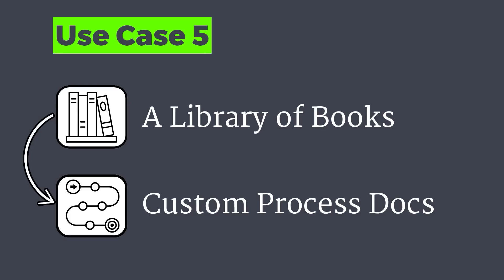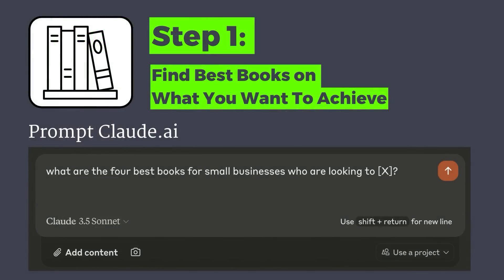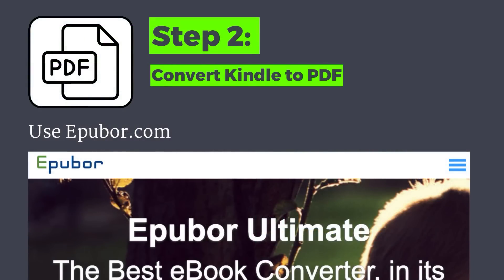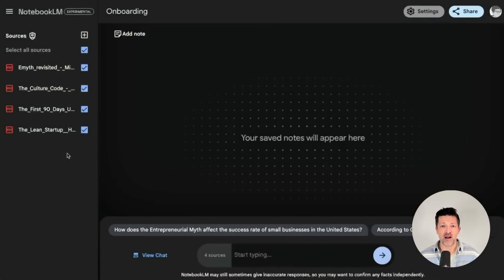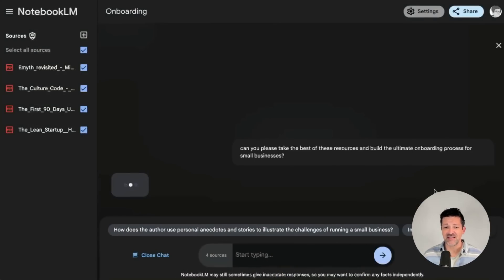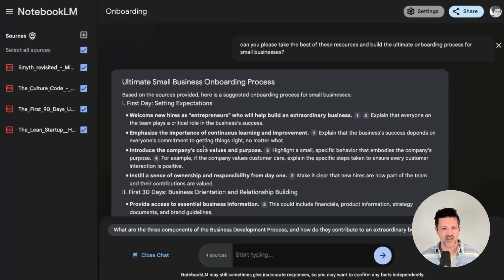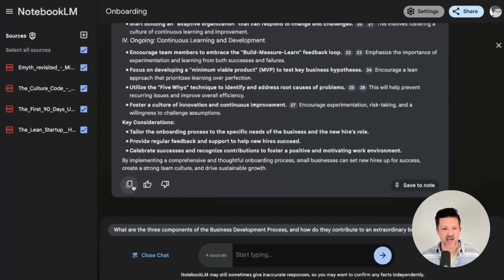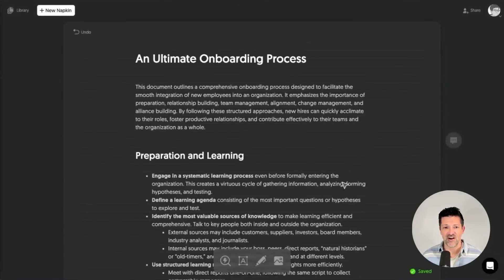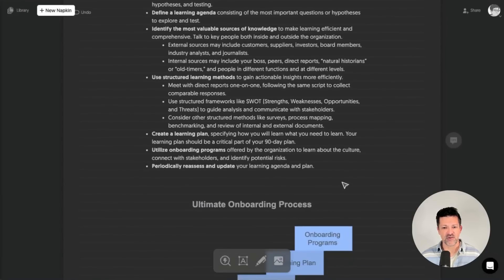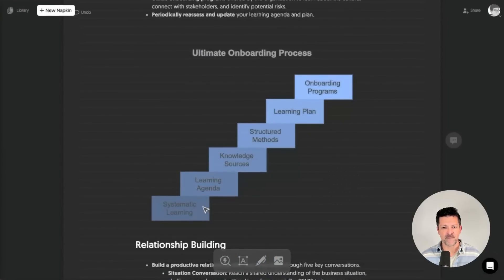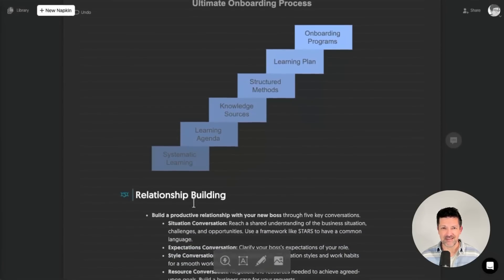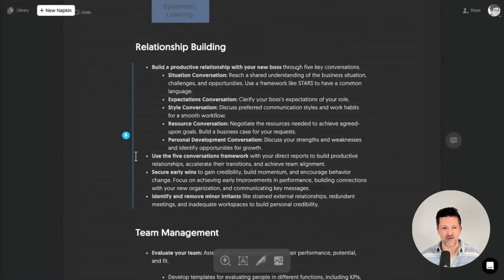You're going to love this next use case. This is a way to build very comprehensive step-by-step internal processes for anything that you're trying to do. For this, I went to Claude and I asked, what are the four best books for small businesses who are looking to onboard new employees quickly? And it pulled together this E-Myth Revisited, The Culture Code, The First 90 Days, and The Lean Startup. So I grabbed these on Amazon. I converted them into PDFs. I just simply asked it, can you please take the best of these resources and build the ultimate onboarding process for a small business? It's taking a second here and it gives us a ton. We're just going to copy and paste this like we've been doing right here into napkin and here it is, the ultimate onboarding process. So it has scoped all of this stuff out and I've gone through and just created these diagrams that shows you all the different steps so people can instantly understand what you're getting at here.